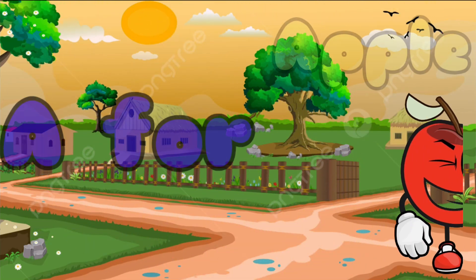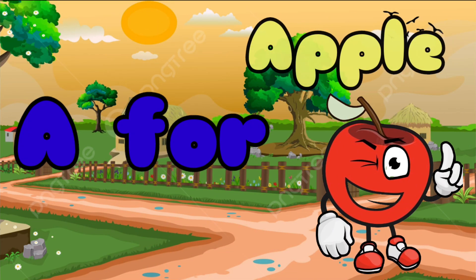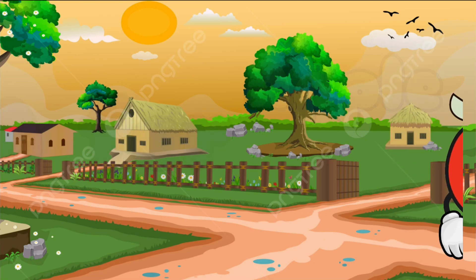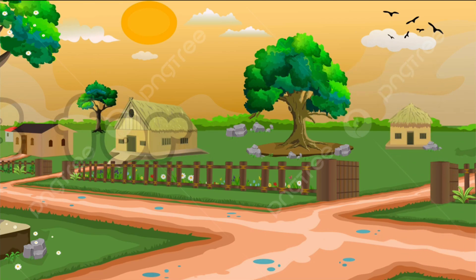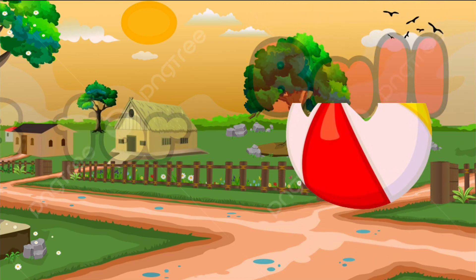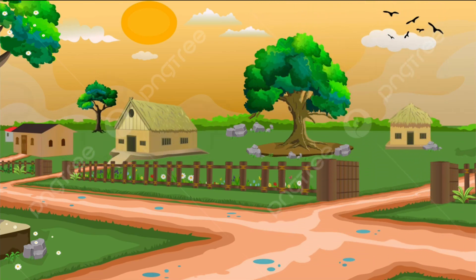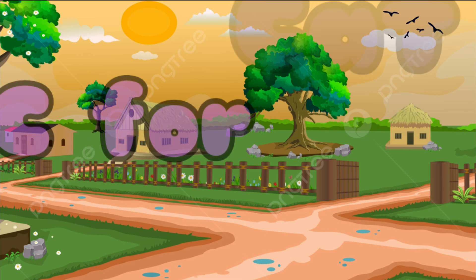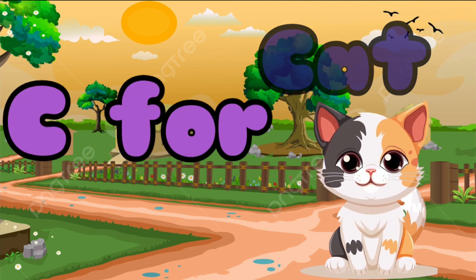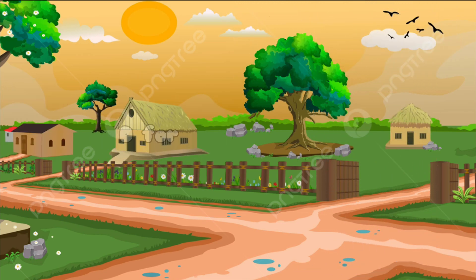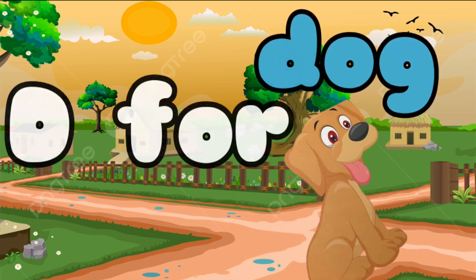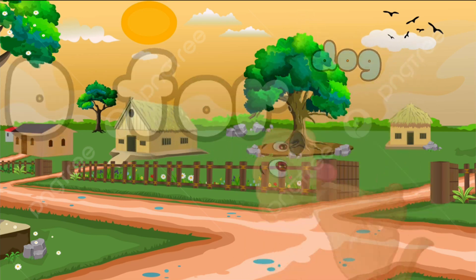A is for Apple, A-A-Apple. B is for Ball, B-B-Ball. C is for Cat, C-C-Cat. D is for Doll, D-D-Doll.